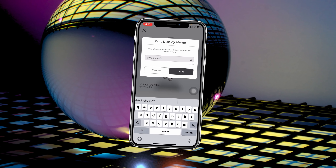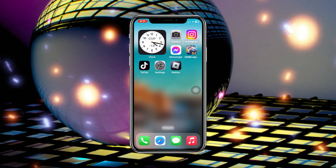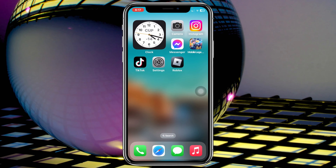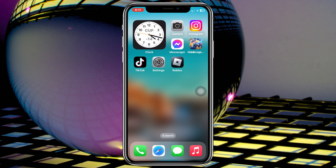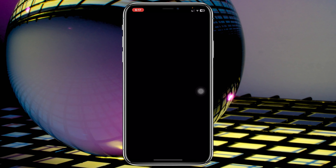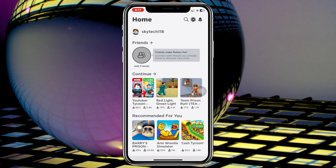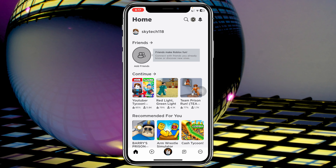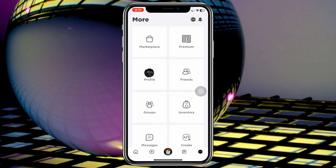Without wasting any more time, let's jump right in. To change the display name on Roblox, simply open up the Roblox app on your device. From the home page, you can tap on your display name directly, or tap on the speed outline icon at the very bottom.